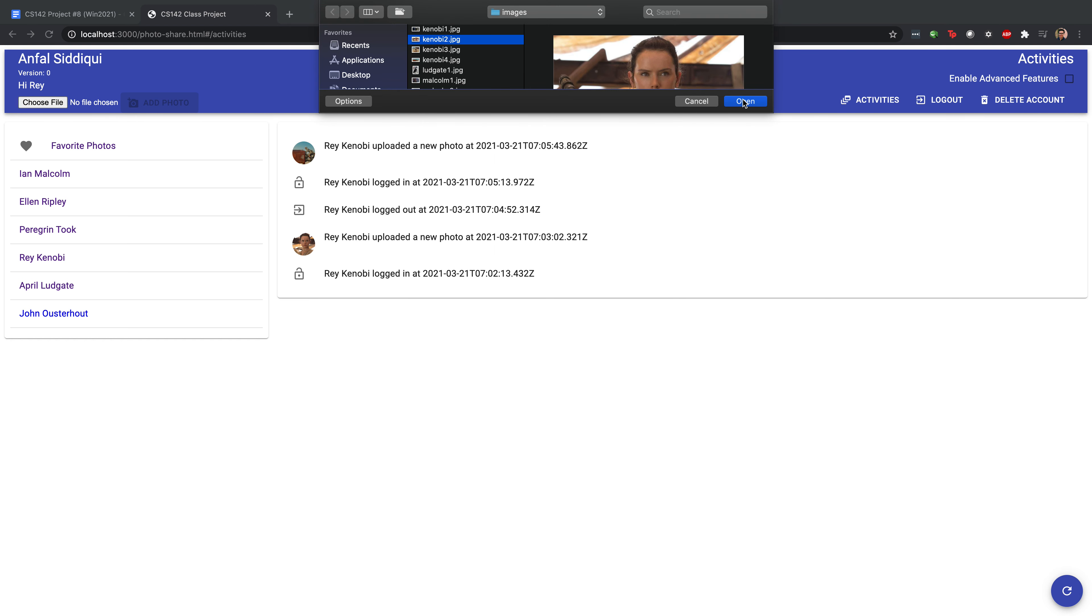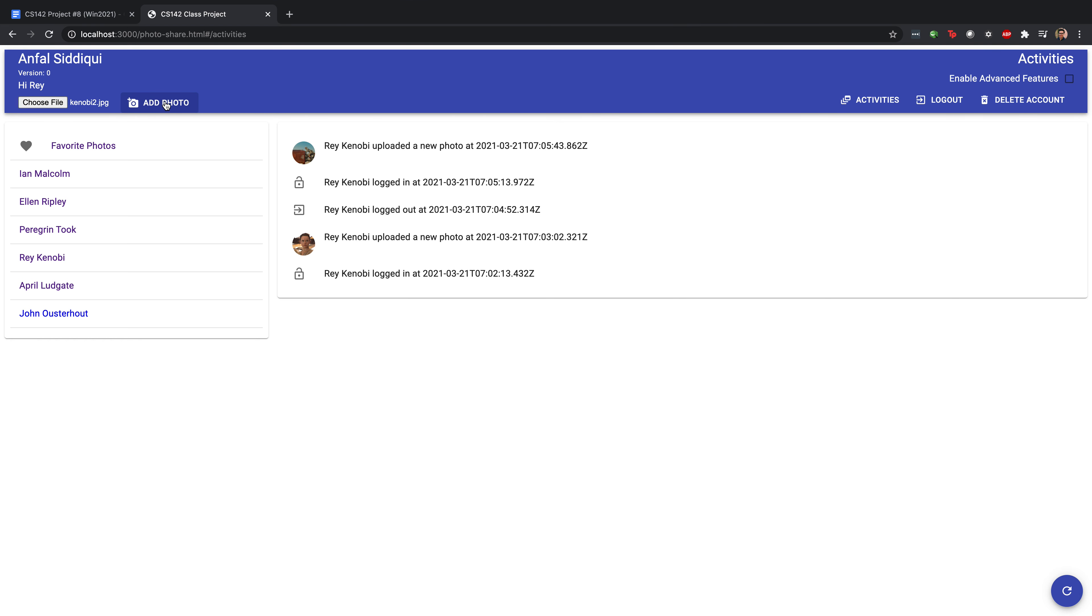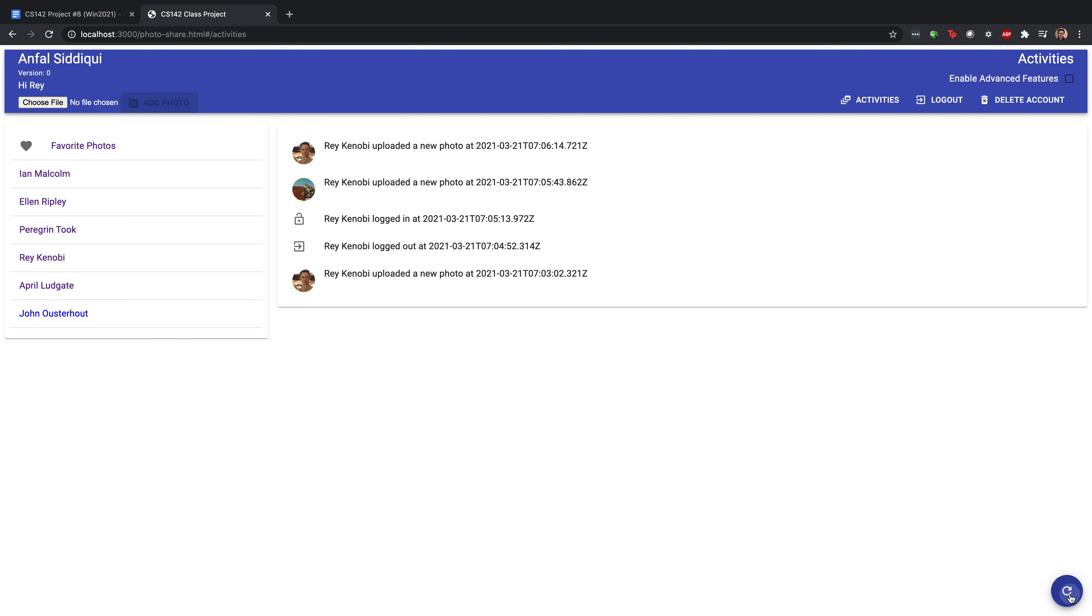See that in action? We'll upload another photo. Click the refresh button, we'll see that activity coming through.